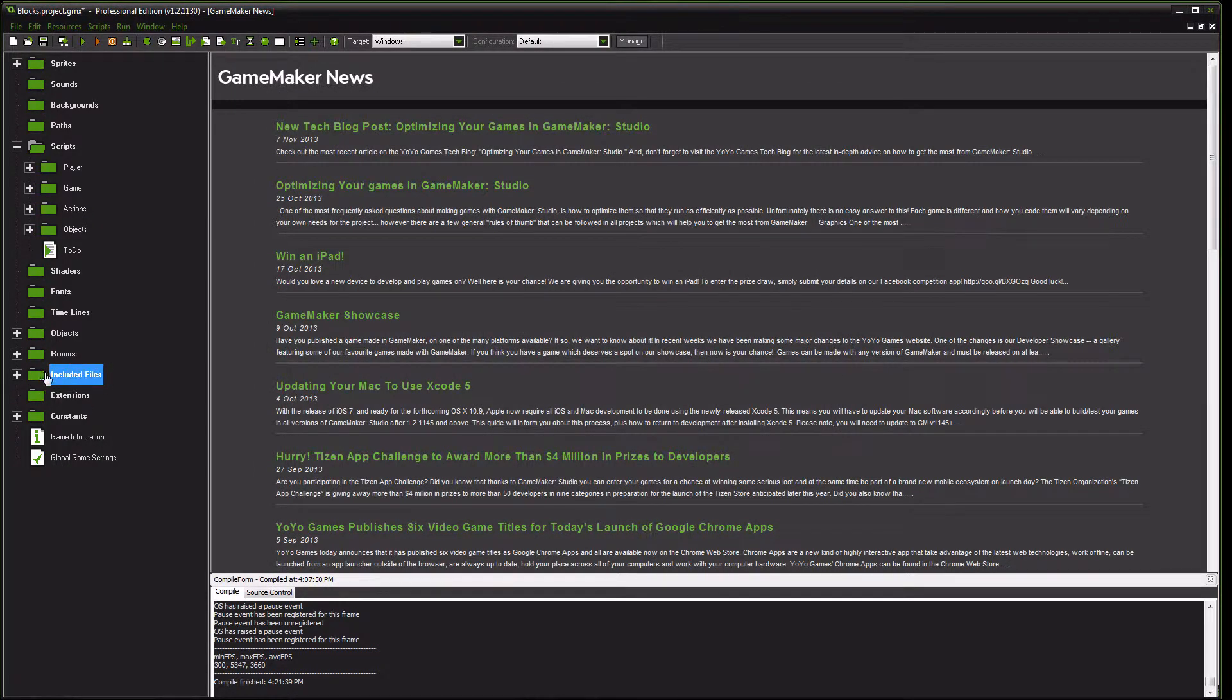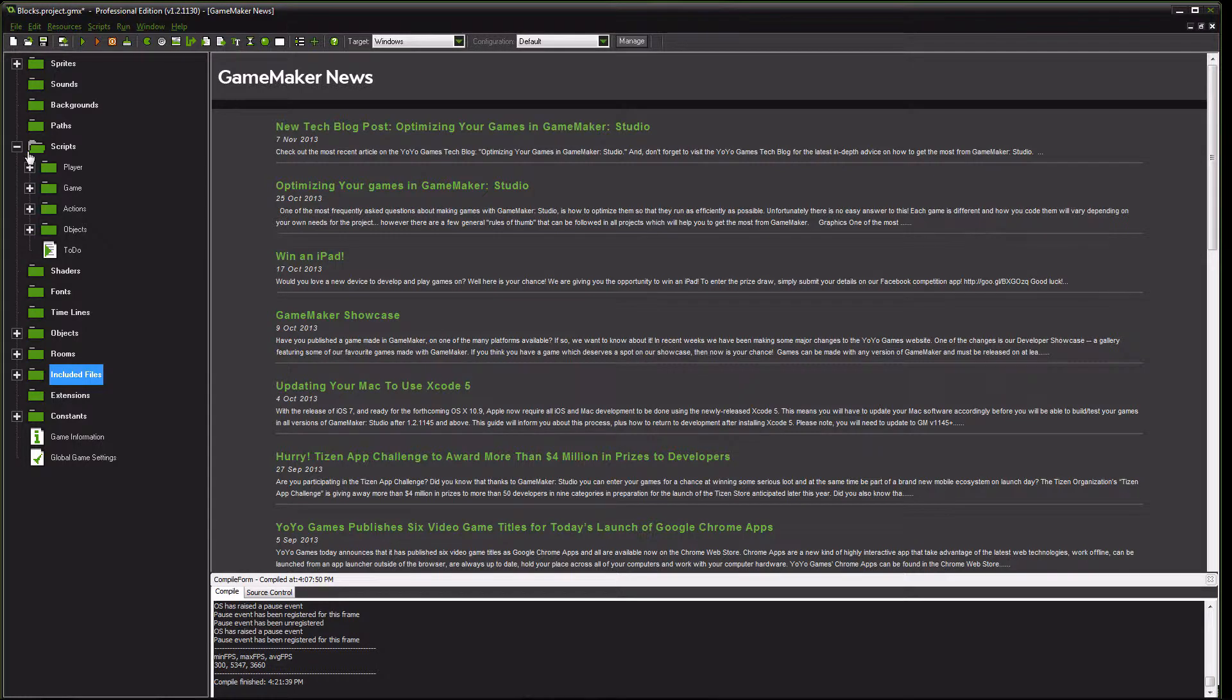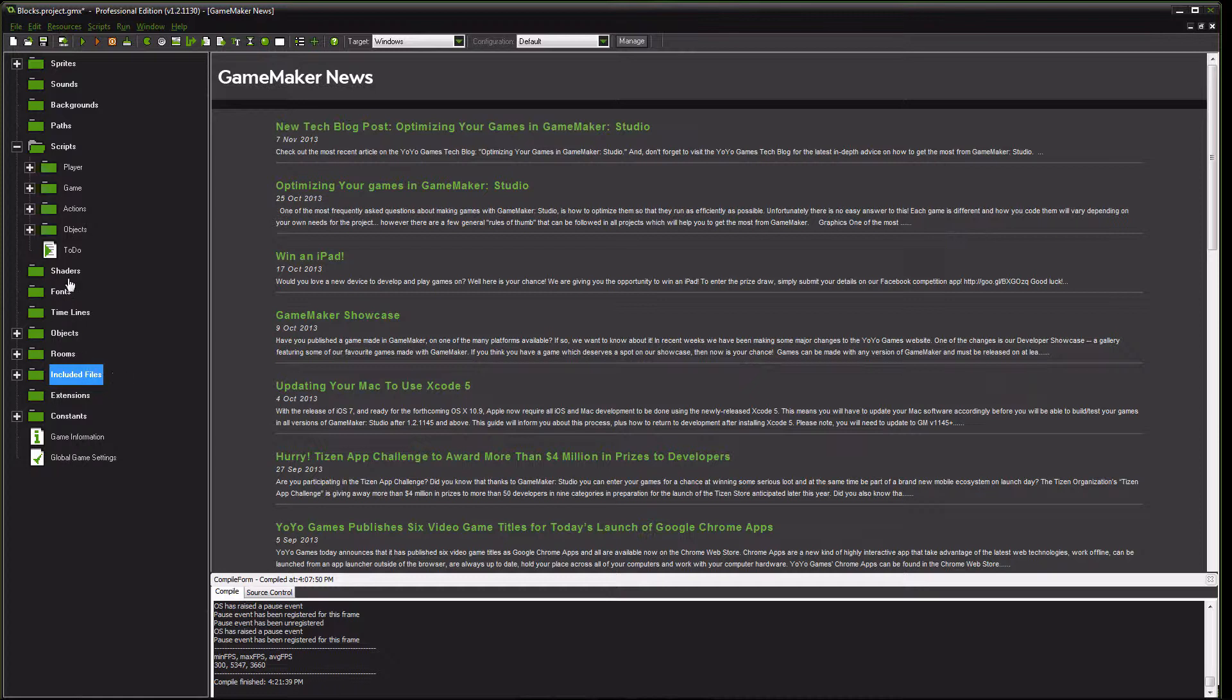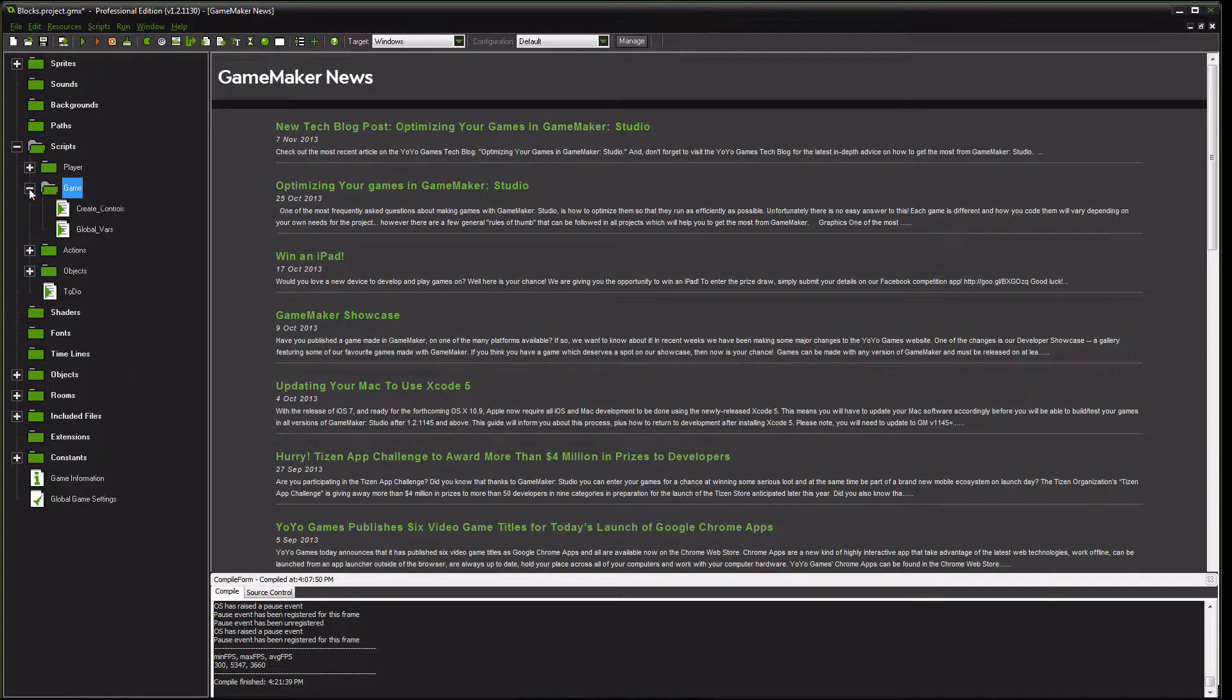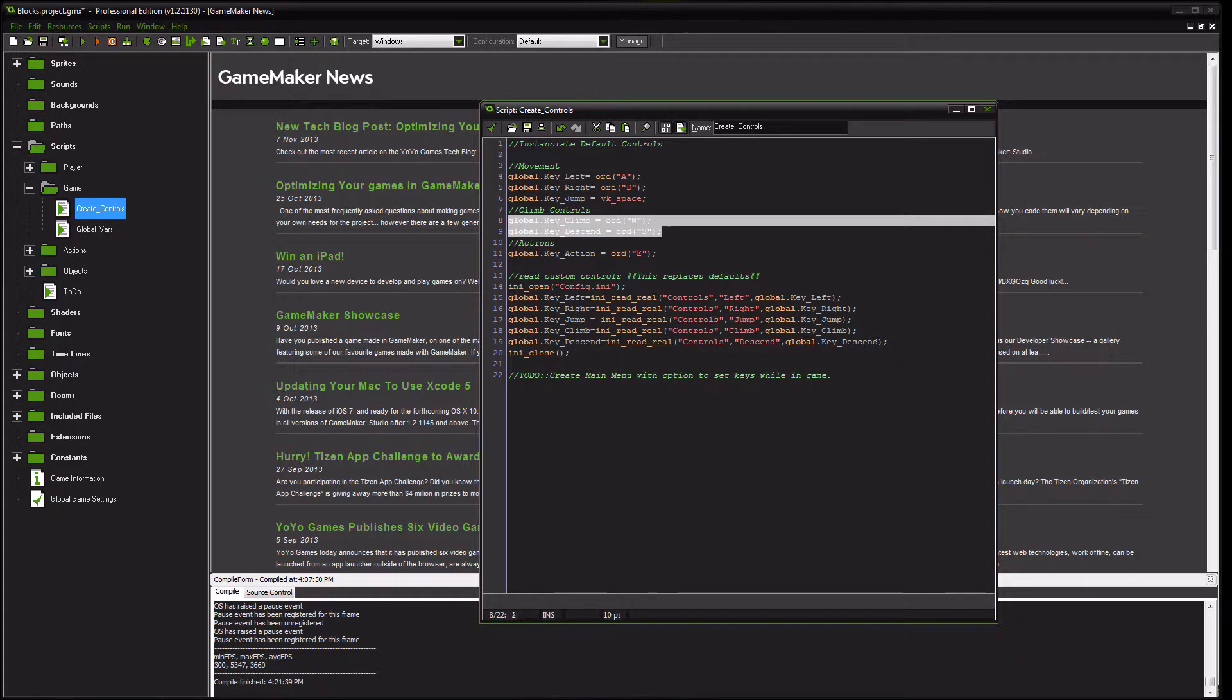If you are new to Ionize, I highly suggest that you take a look at my previous movement tutorial, because I go more in depth into Ionize and how all of that works. But after you have those control keys created, you want to go over to your scripts. And in that create control script that we made previously, we're going to be adding some new controls. So the global key climb and global key descend.